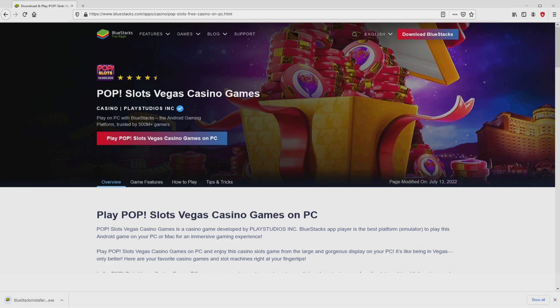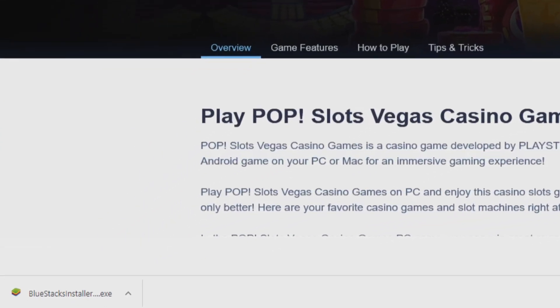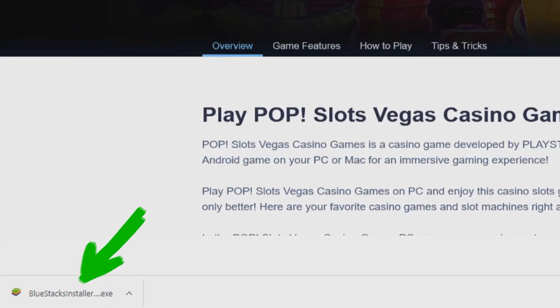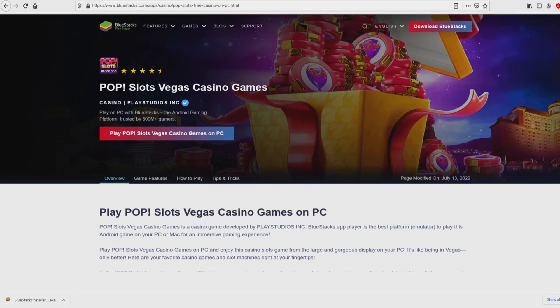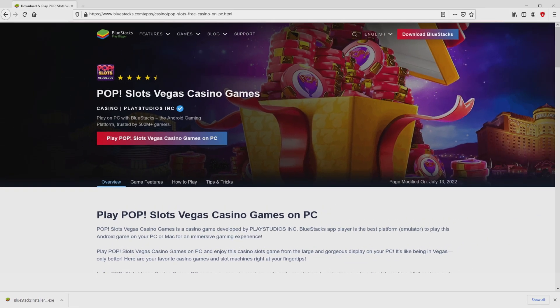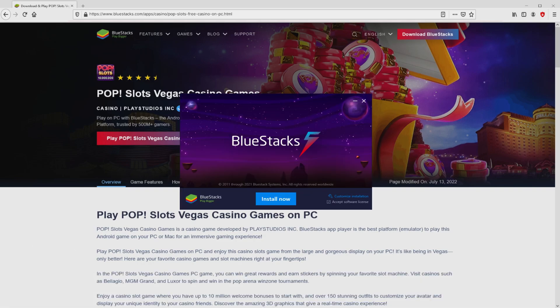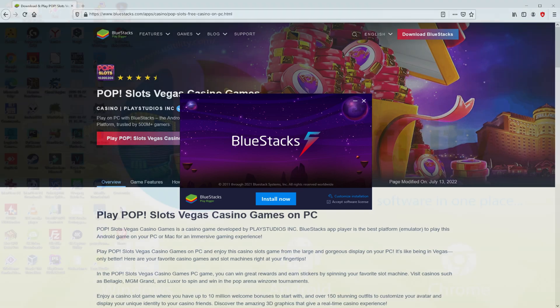The download starts and ends immediately. This is the download file to execute. What we are going to do now is to launch the installer, so we click on the file. If we are on Windows 10, it will have asked us for permission to allow changes to the computer. We have said yes. I reduce the web browser to see the installer much better.